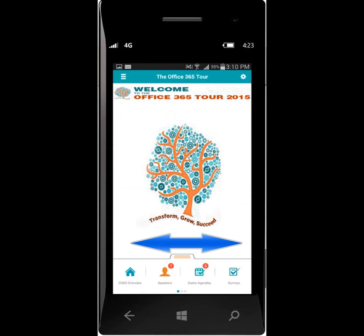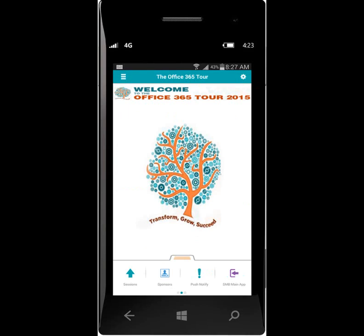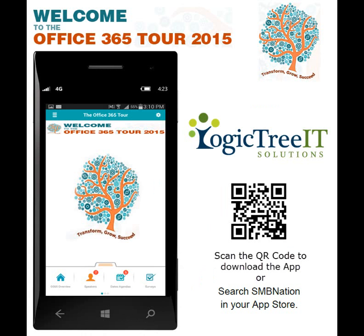Scroll to view all of the buttons on the app. To return back to the main app, scroll to the right and select the SMB Main App button. We hope you find the schedule of sessions and notifications useful. Enjoy the conference and thanks for watching.